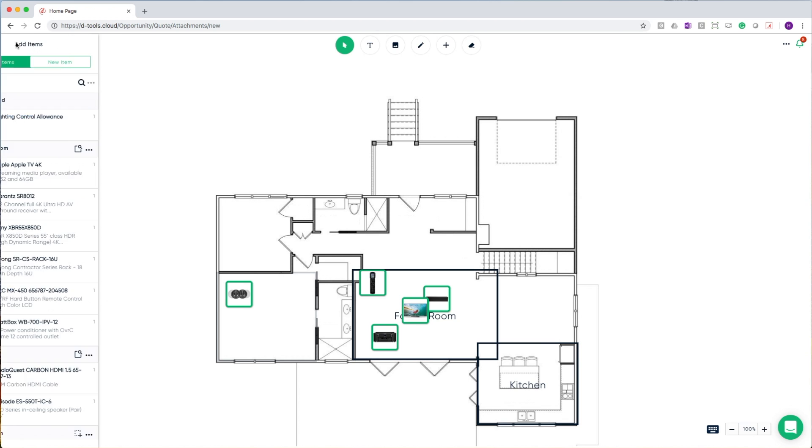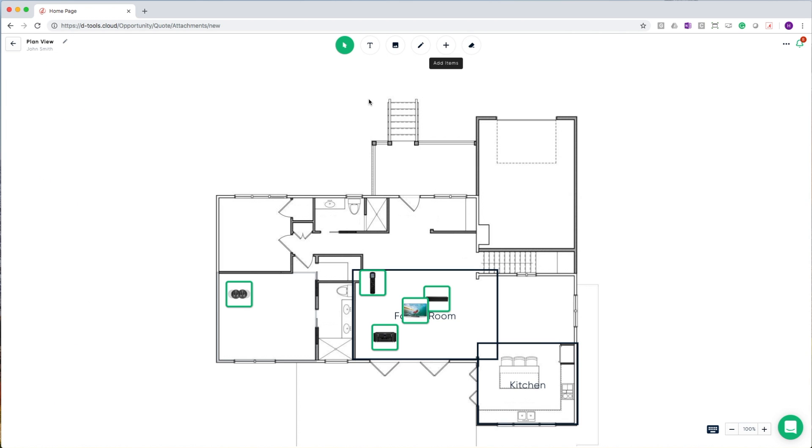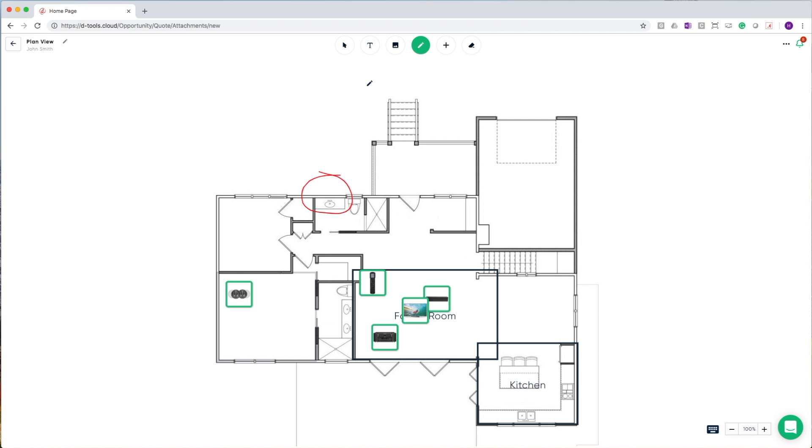In addition to being able to add items, I can also use some of the markup tools that we've provided to document additional details about this particular design. In addition to being able to annotate through ink, I can also include things like text.